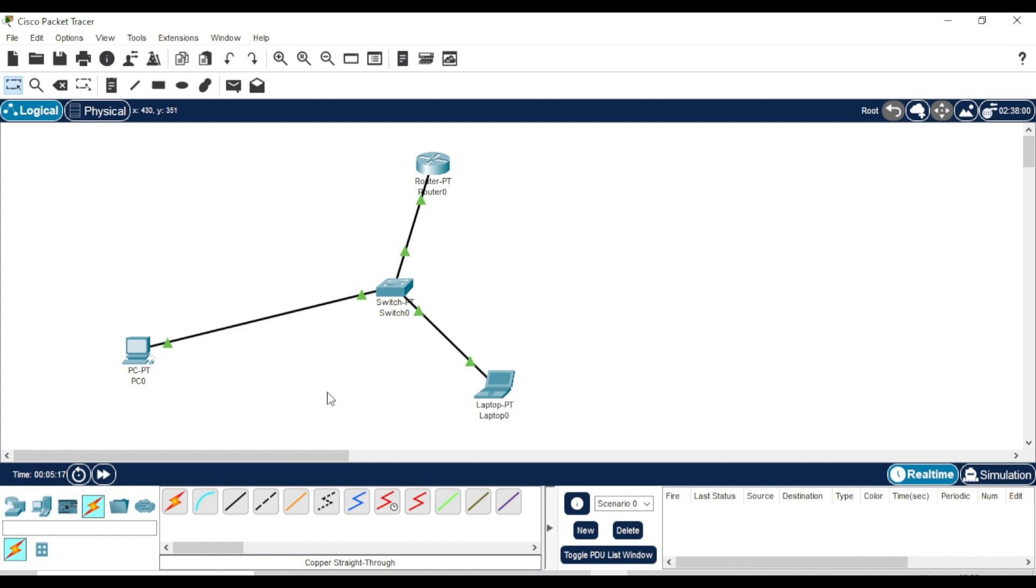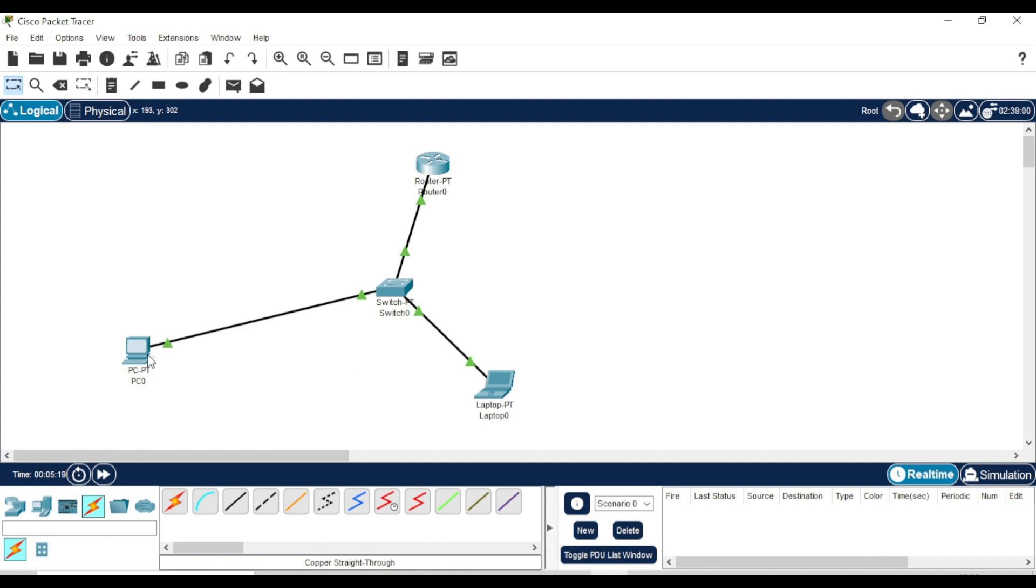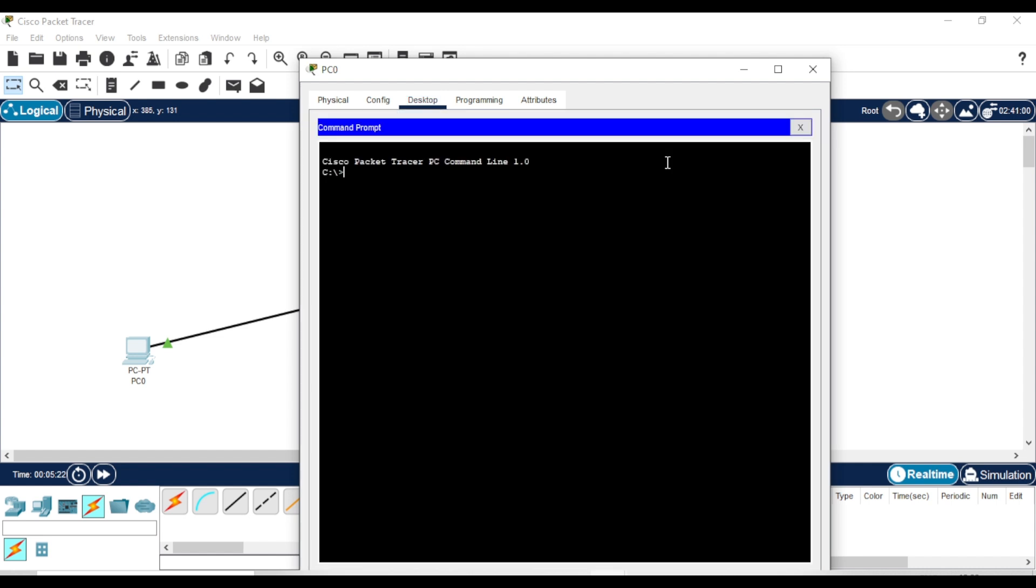Once everything is set up, let's test the connection by pinging the laptop from the PC. Go to the Desktop tab, open Command Prompt, and type the ping command with the laptop's IP address.